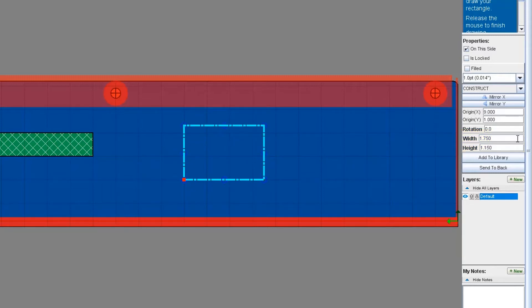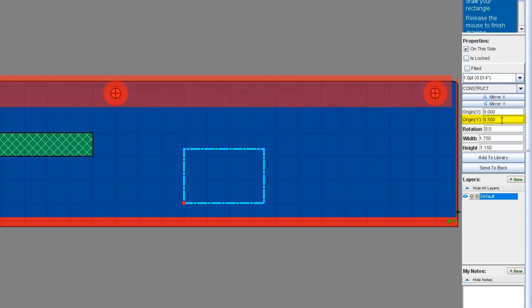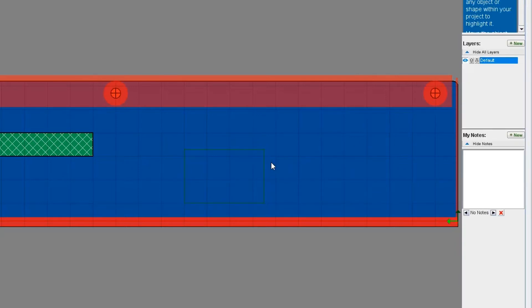For its position, I want the label to be 0.5 inches from the bottom of the enclosure, so I'm going to change the Y origin to 0.5. Now that I have the construct in the place where I wanted it to be, I'm also going to add an annotation.